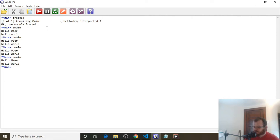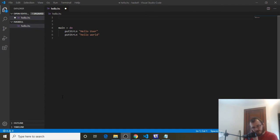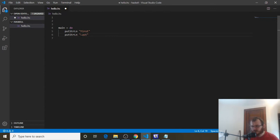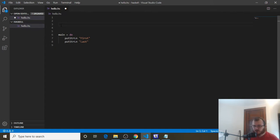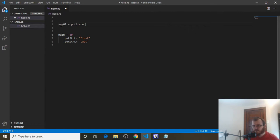Now let's create our own function in Haskell. Before we do that, let's go ahead and rename this first and rename the bottom one 'last'. So we come above the main function and we're going to create our own function. We need to give it a name, and I'm going to name this function SayHi. The name always goes on the left-hand side of the function. We say it equals, and the right-hand side is what happens when we call SayHi. So on the right-hand side, we want putStrLn and we're going to say hello user.